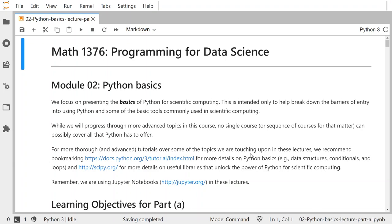Welcome to this recorded video that will go over part A of the module 2 Python basics that we're covering in this class.